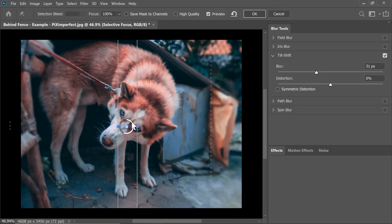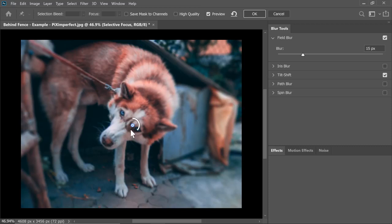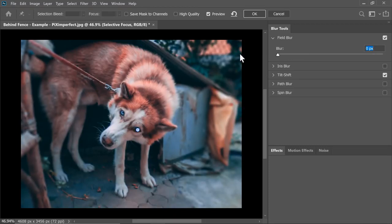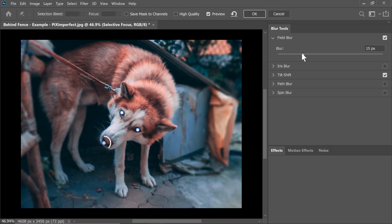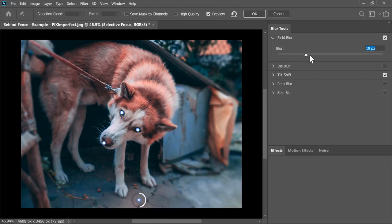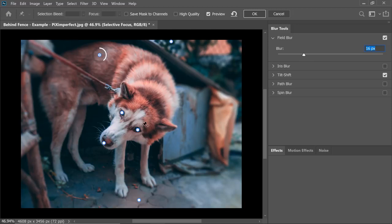In addition to that, you can also add Field Blur. You can check Field Blur right here and select Field Blur. And in here, you can create different points. I'm going to create a point on his eye and decrease the blur to zero. Point right here, decrease the blur to zero. Point right here, decrease the blur to zero. Maybe a point right here and increase the blur just a little bit. A point right here at the top, increase the blur just a little bit. We are keeping the face in focus.